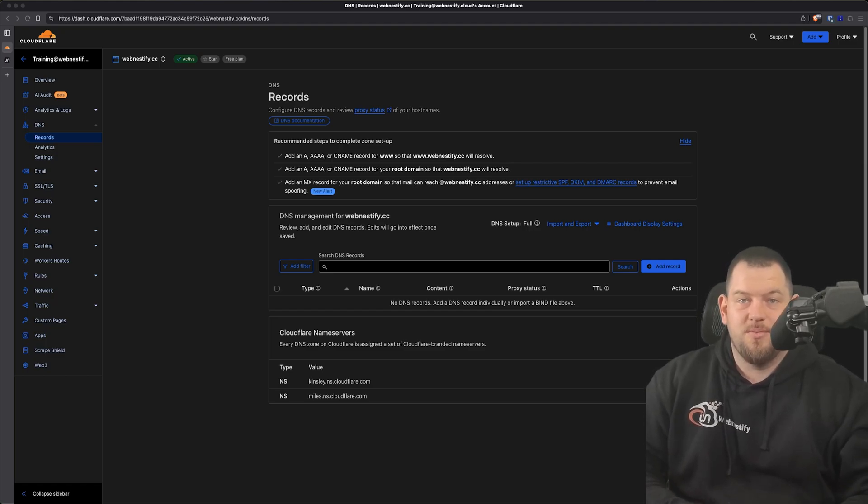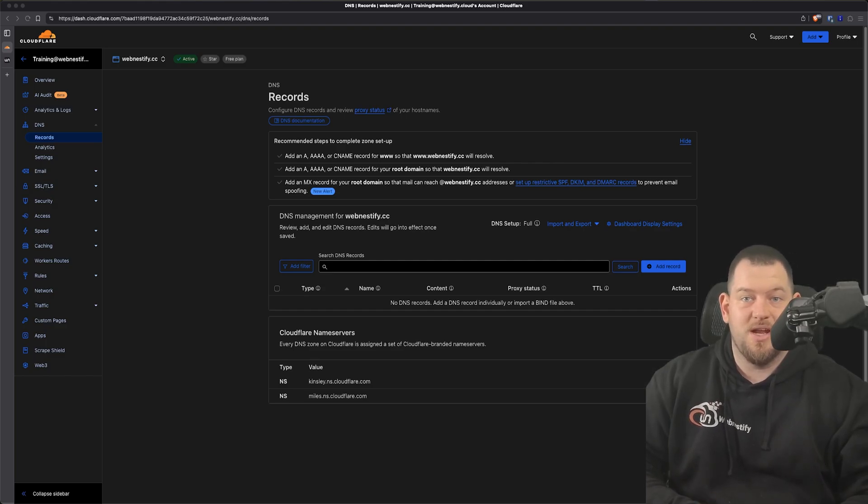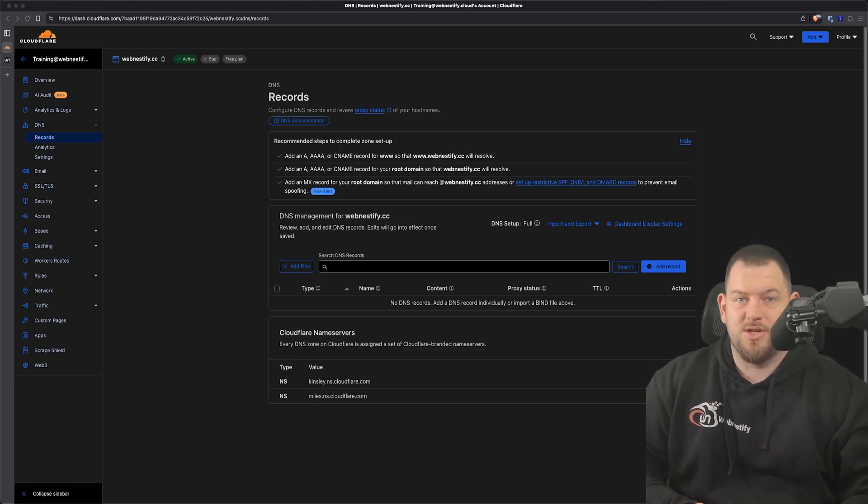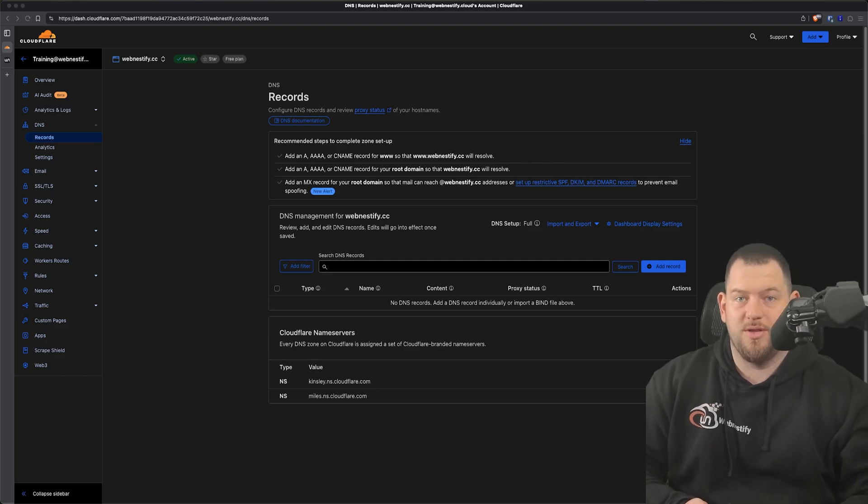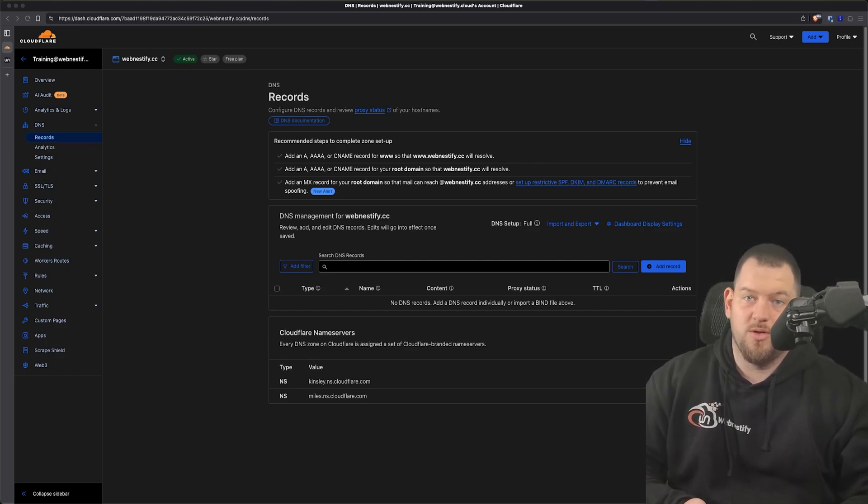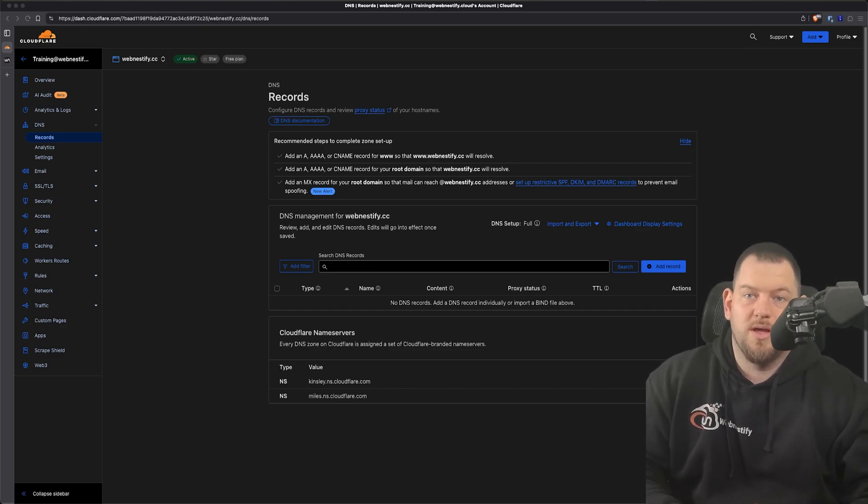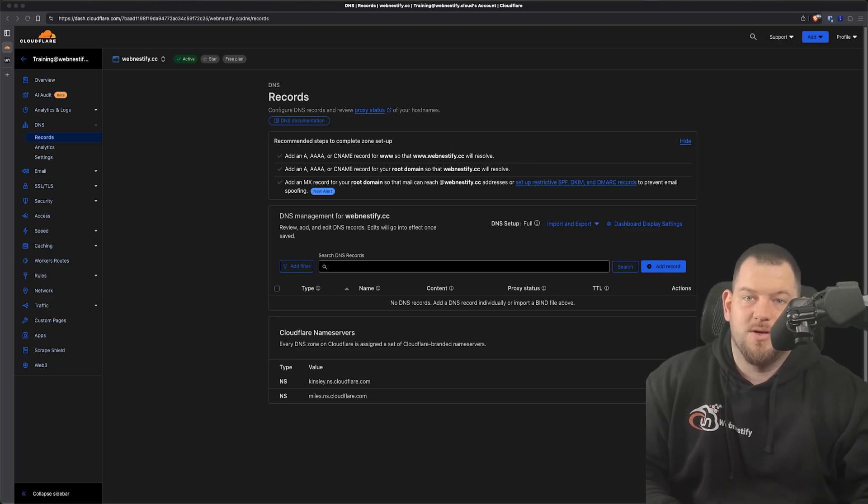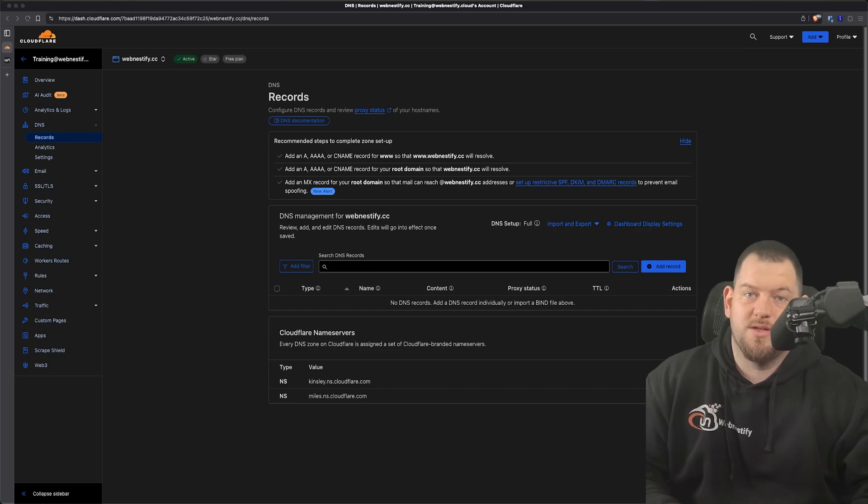In today's video, we're going to unpack a powerful but often overlooked DNS feature: CNAME flattening. If you've ever wanted to manage your DNS more efficiently, especially at the root domain, or create a single point of truth for your DNS records, this is a technique you'll want to understand. It's important to note that not all DNS providers support CNAME flattening, but in this video we'll be focusing on how it works with Cloudflare, which is one of the most popular DNS providers around.